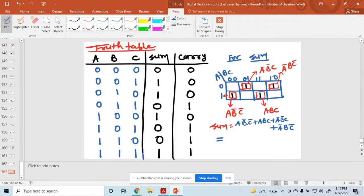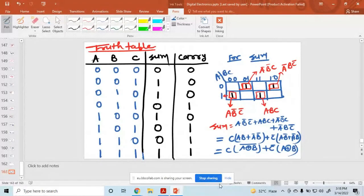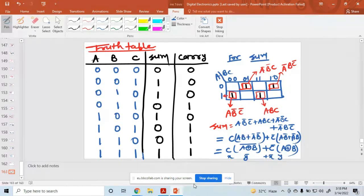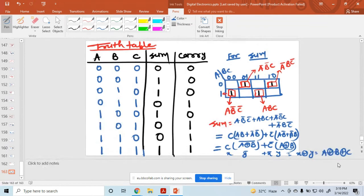Taking common terms: C times (A·B̄ + Ā·B) — this is called A XOR B. And C̄ times (A·B̄ + Ā·B) — this is called A XNOR B. This looks like X·Ȳ + X̄·Y, which equals X XOR Y. Here Y is A XOR B and X is C. So sum equals A XOR B XOR C.